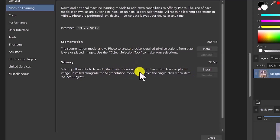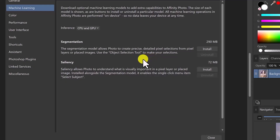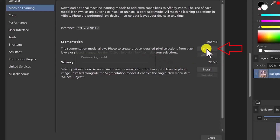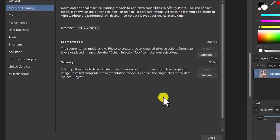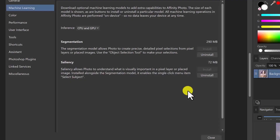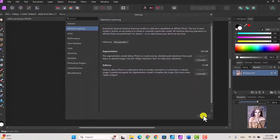You need to install the segmentation model for the Object Selection Tool and the saliency model for the Select Subject tool. If you later decide you don't want these, you can go to File > Settings > Machine Learning and just click Uninstall. Once installed, you can tell they're done because the Uninstall buttons become enabled. Then just close the settings and you're ready to roll with the two new tools.